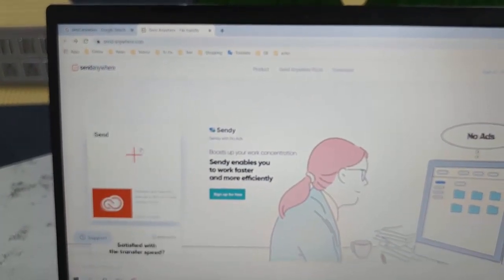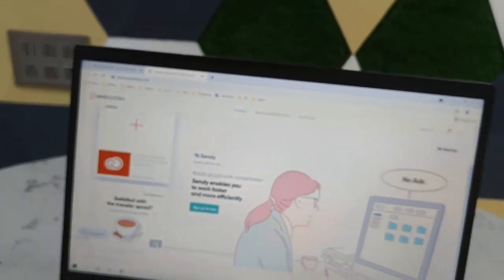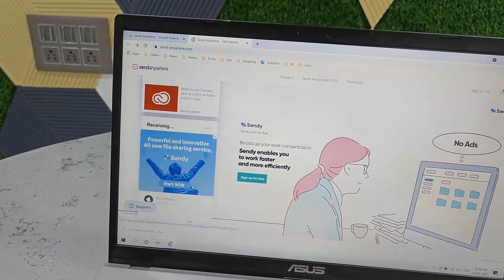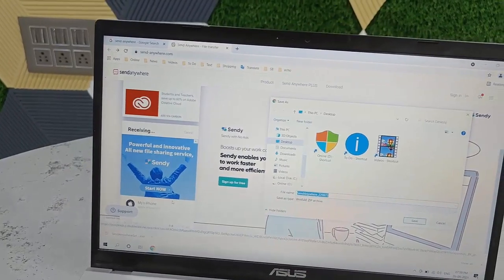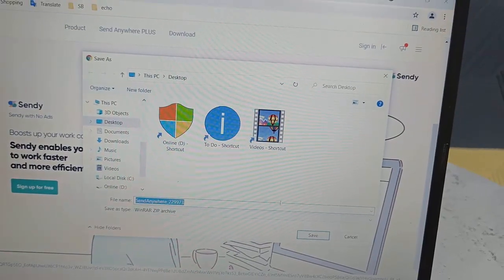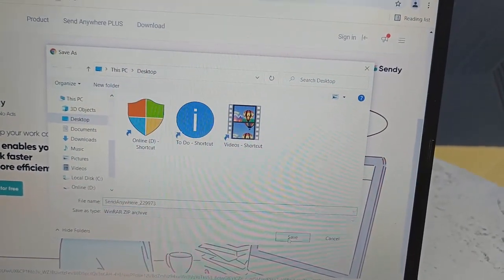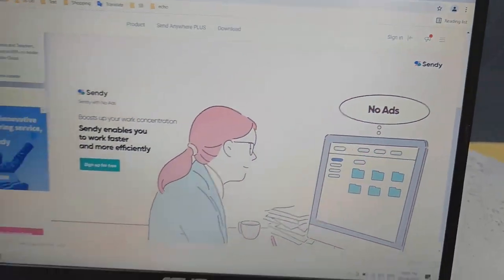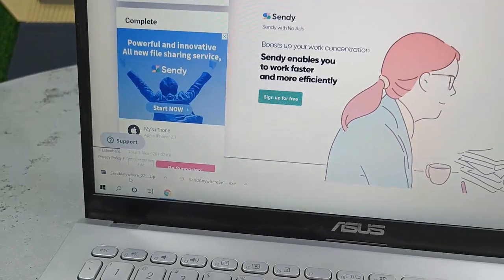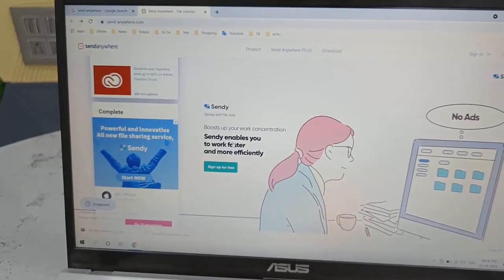If you're a frequent data transfer user and want a dedicated application, go to the Download section on the Send Anywhere website. You can save the file and download the desktop app for heavy users.